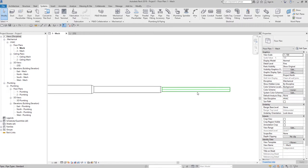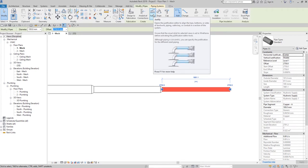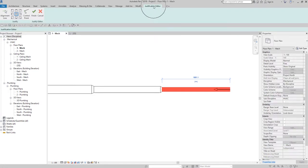To change the justification of your Hydronic Supply pipe, select the pipe and then from the Edit panel you can see the Justify tool. The definition says it opens the Justification Editor to align the tops, bottoms, or sides of ductwork, piping, cable tray, or conduit in a section of the system. Note that you can still use the Justification Editor even if your visual style is in Realistic or Shaded view. Let me select Justify now — and there's the Justification Editor.